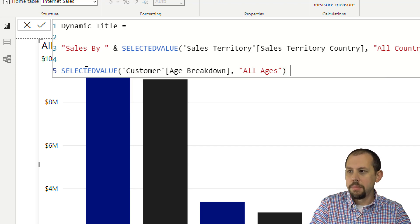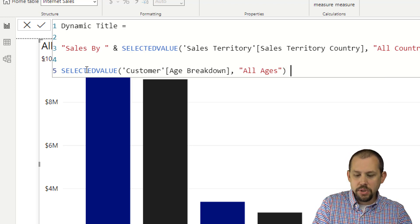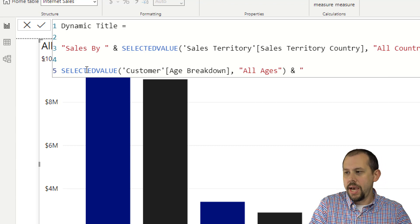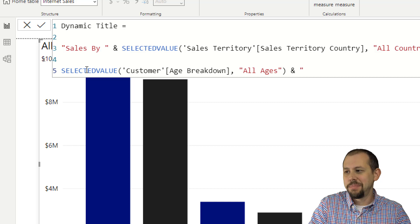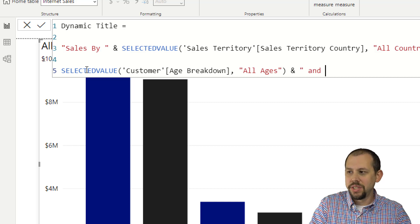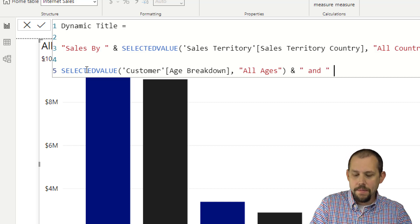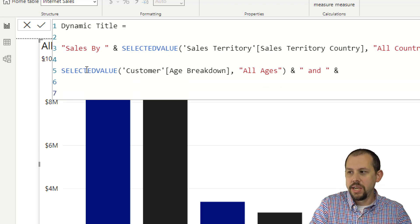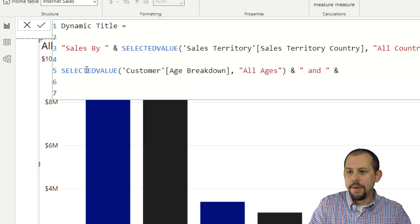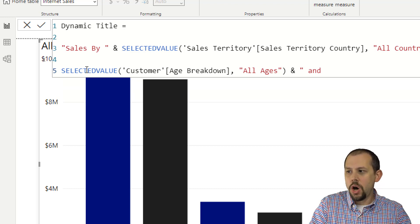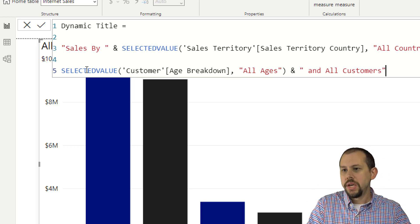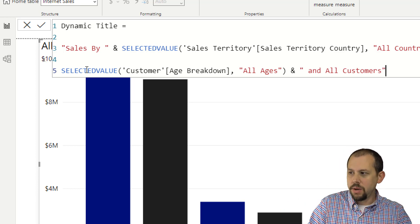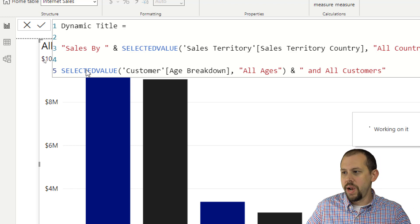We'll close that up, add an ampersand, and then for the very last part — some people use a comma, some don't — I'm going to skip the comma and just say 'and All Customers' since we don't really drill down any further in our report. I think we've got enough spaces and that's set up correctly.